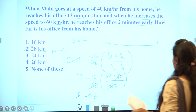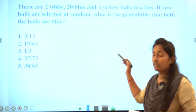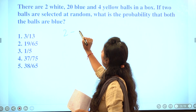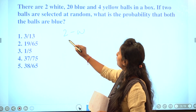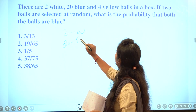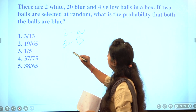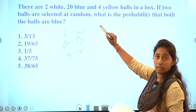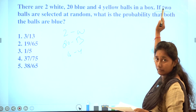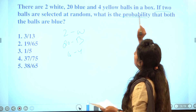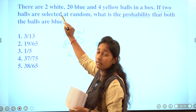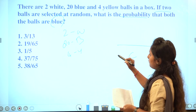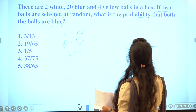The next question: there are 2 white balls, 20 blue balls, and 4 yellow balls. You select 2 balls randomly. What is the probability of selecting 2 blue balls? There are 26 balls in total.